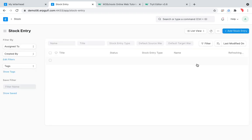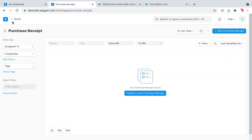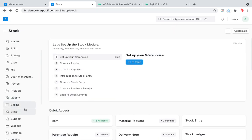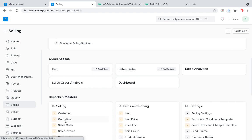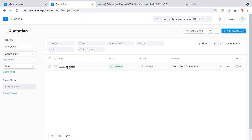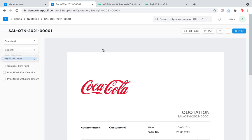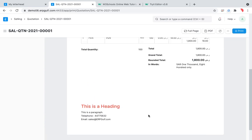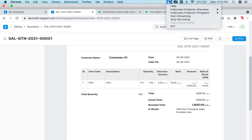We have stock entry and purchase receipts that we've done in the past, and we also have a quotation. You can print that quotation with a different letterhead — the concept is clear. You can call us for support if you need something more advanced. Tomorrow we'll do some stock entry and other stuff. Please subscribe to our YouTube channel so you'll get notifications whenever we upload a new video — thanks and appreciate it.